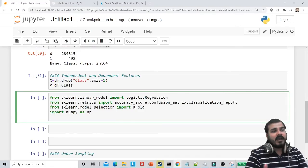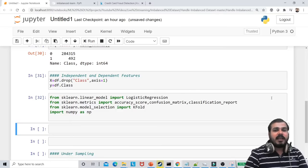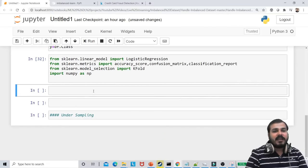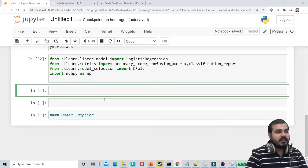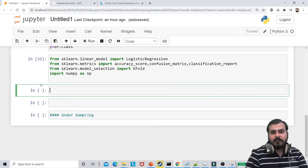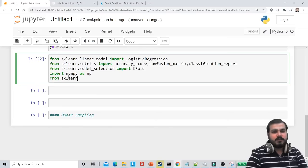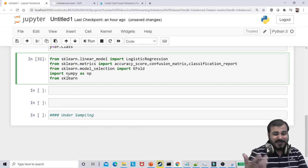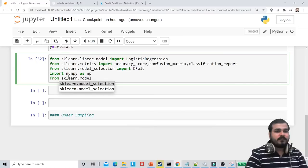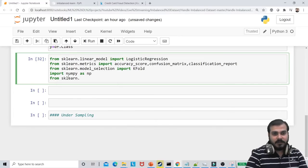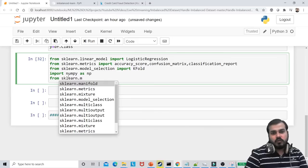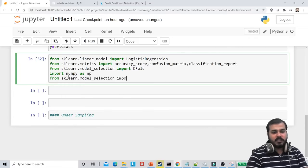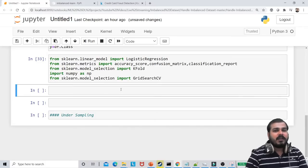I'll also require numpy, so I'll be importing numpy. Once I import all these particular libraries, I'm also going to import KFold from sklearn.model_selection. I'll also try to perform GridSearchCV so I probably don't miss anything. GridSearchCV is inside model_selection — from sklearn.model_selection import GridSearchCV.